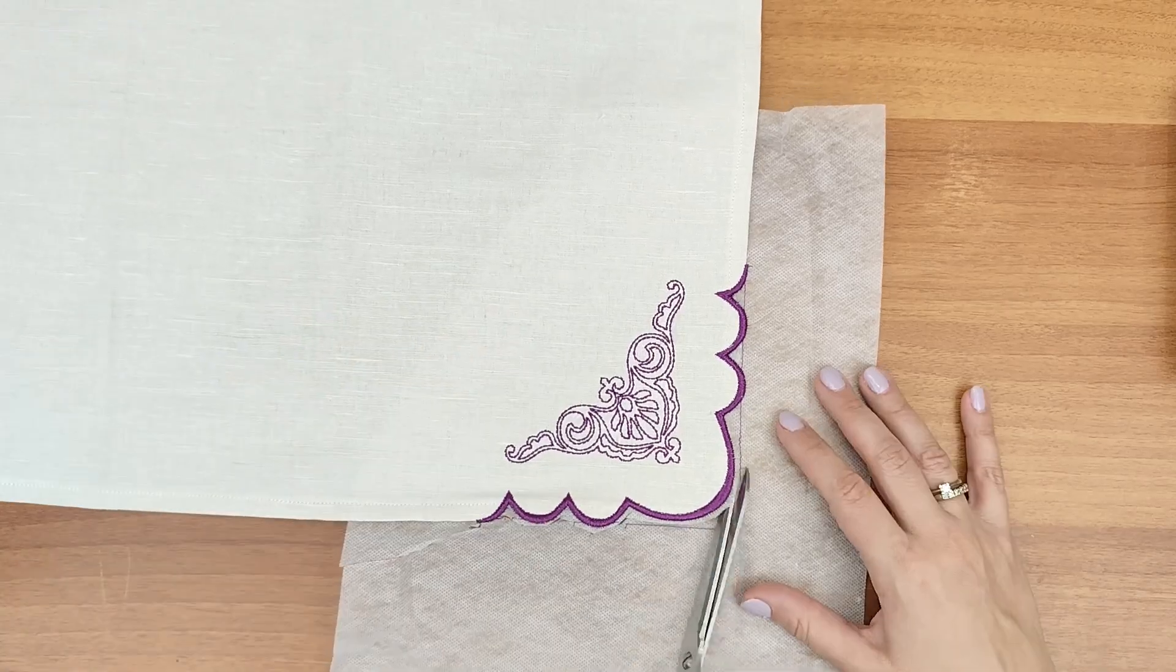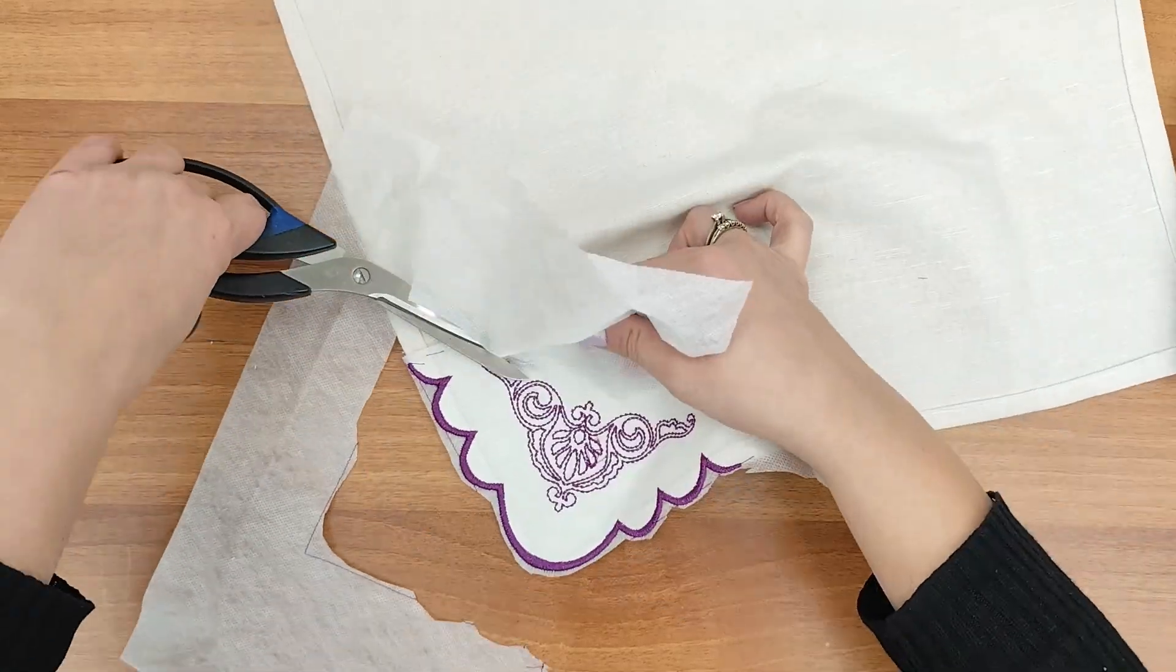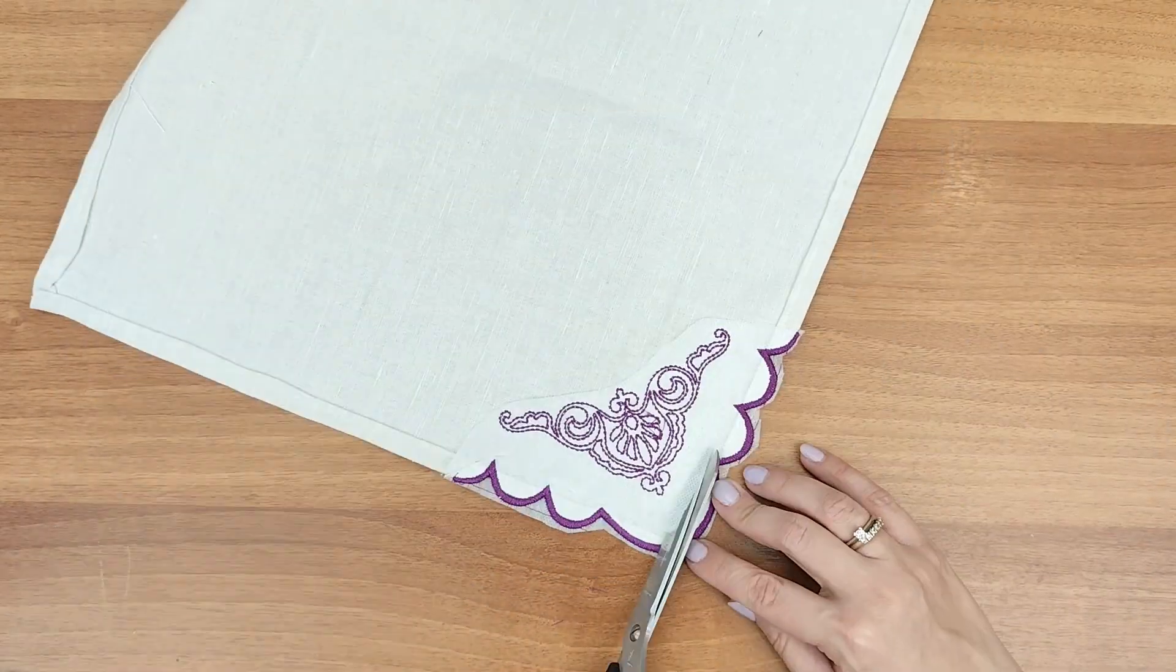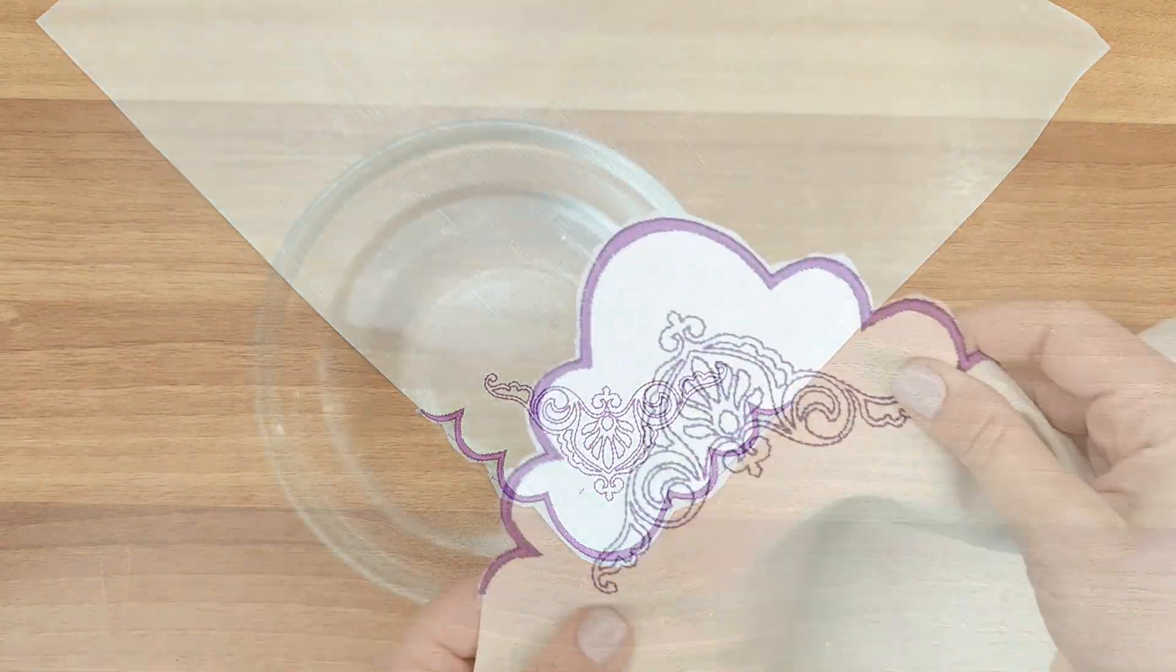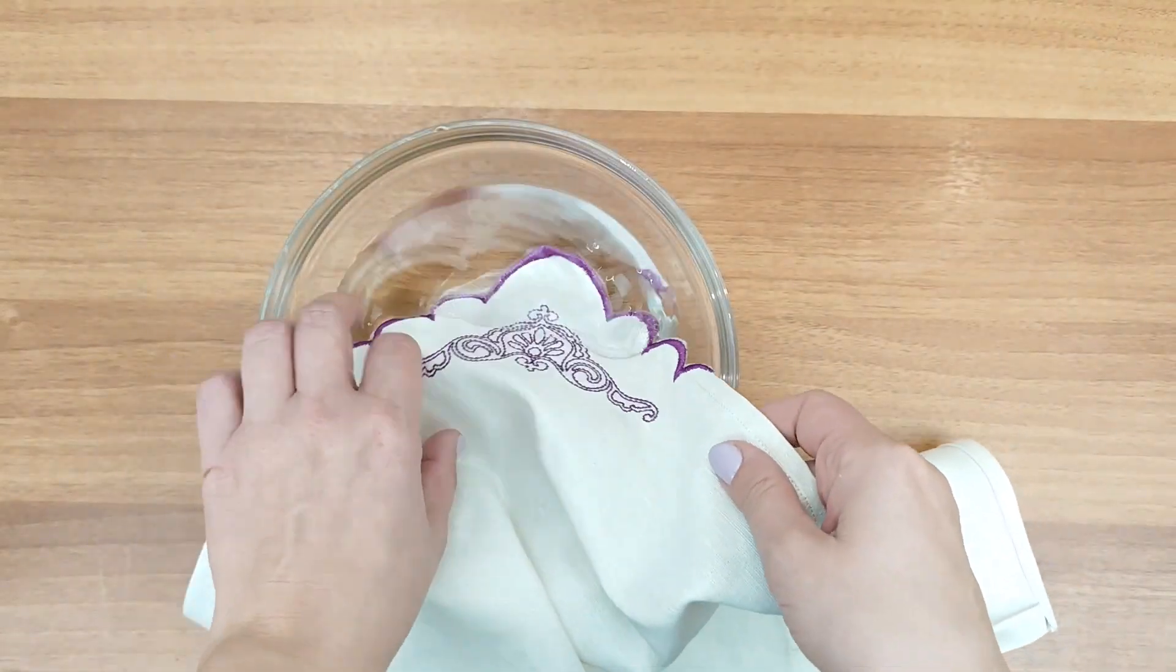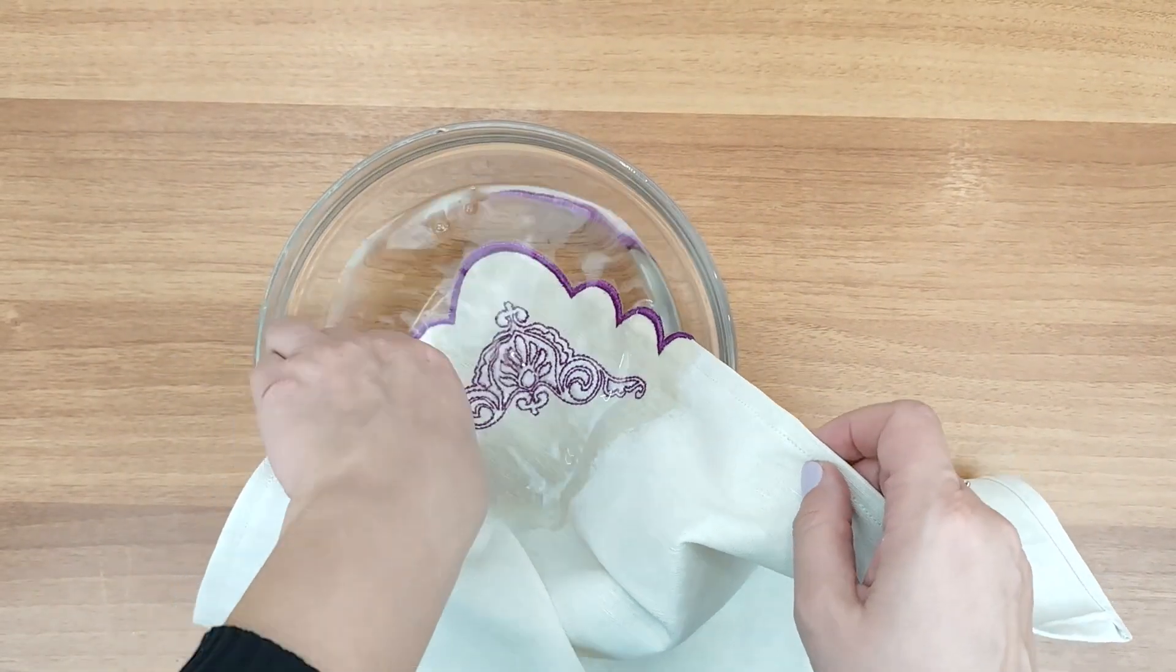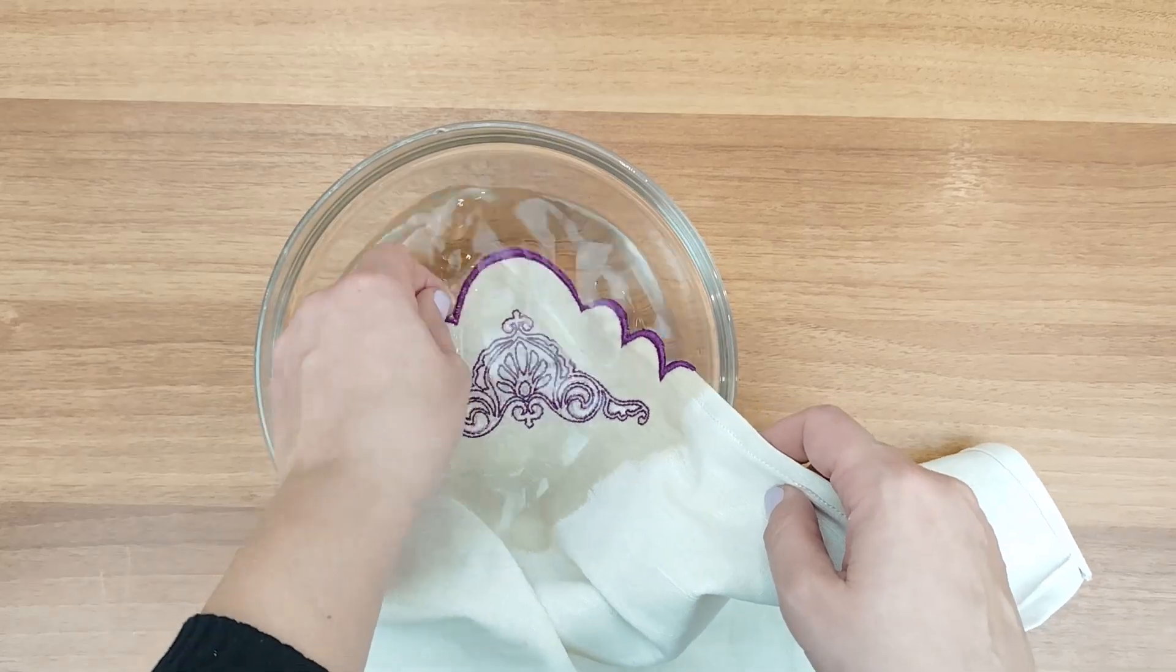Remove the film from the top. Now, it's time to trim the excess stabilizer from the design. In case you use water-soluble stabilizer, rinse it away with water.